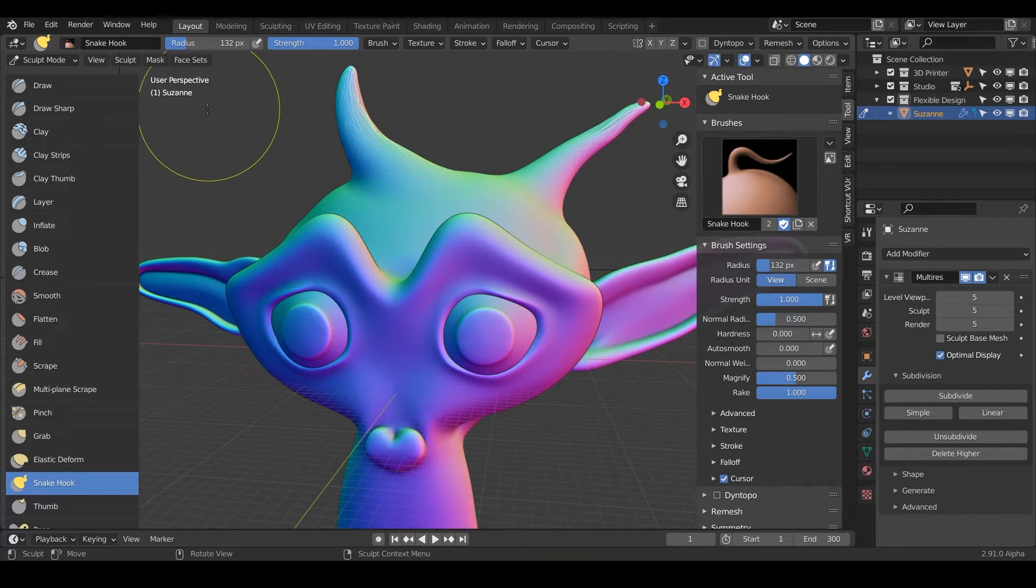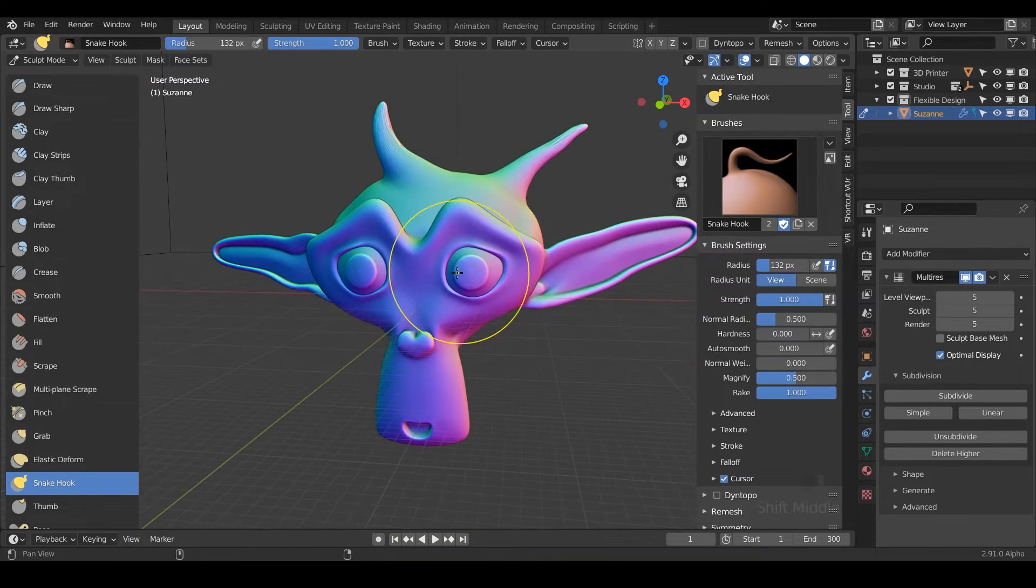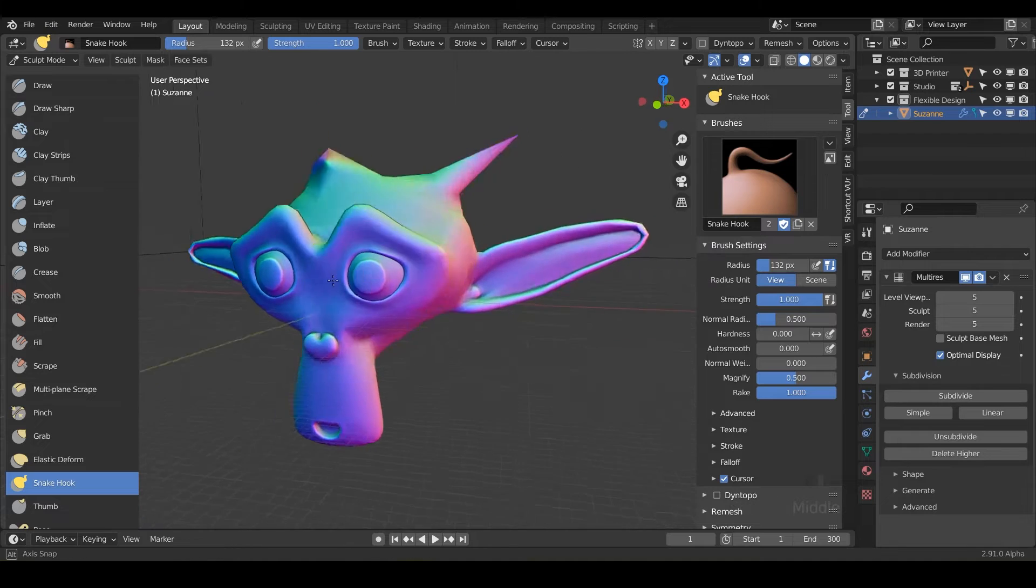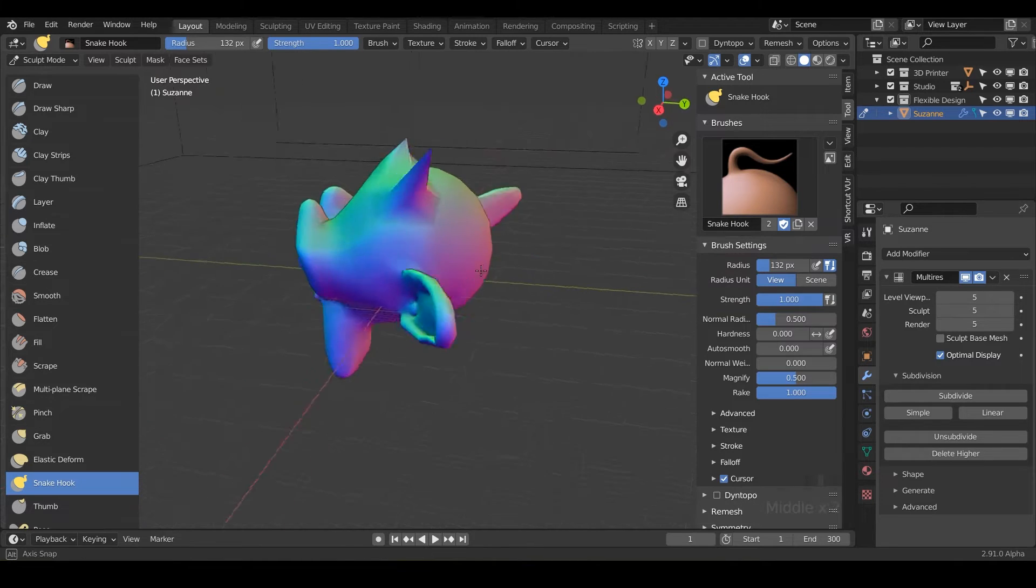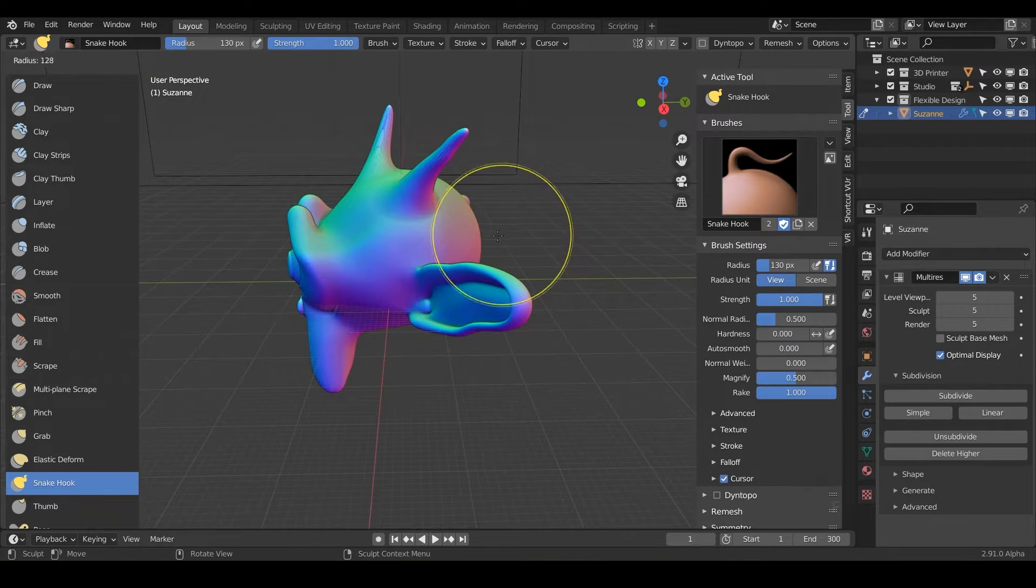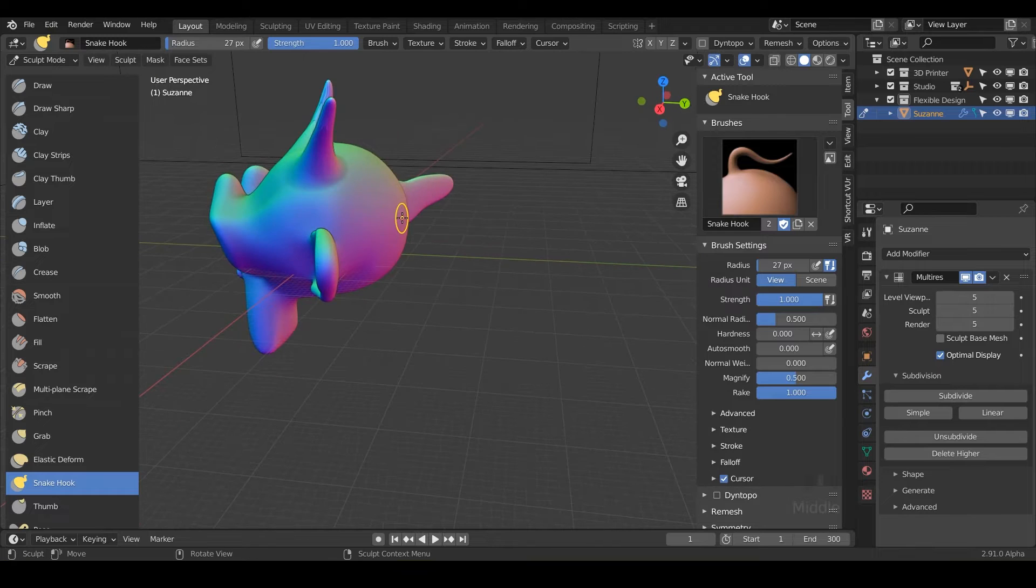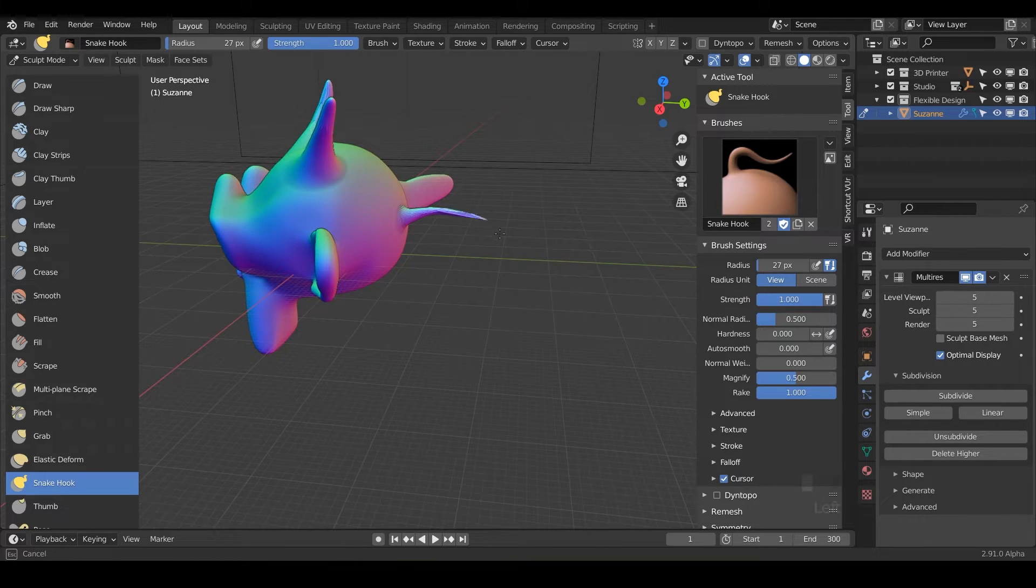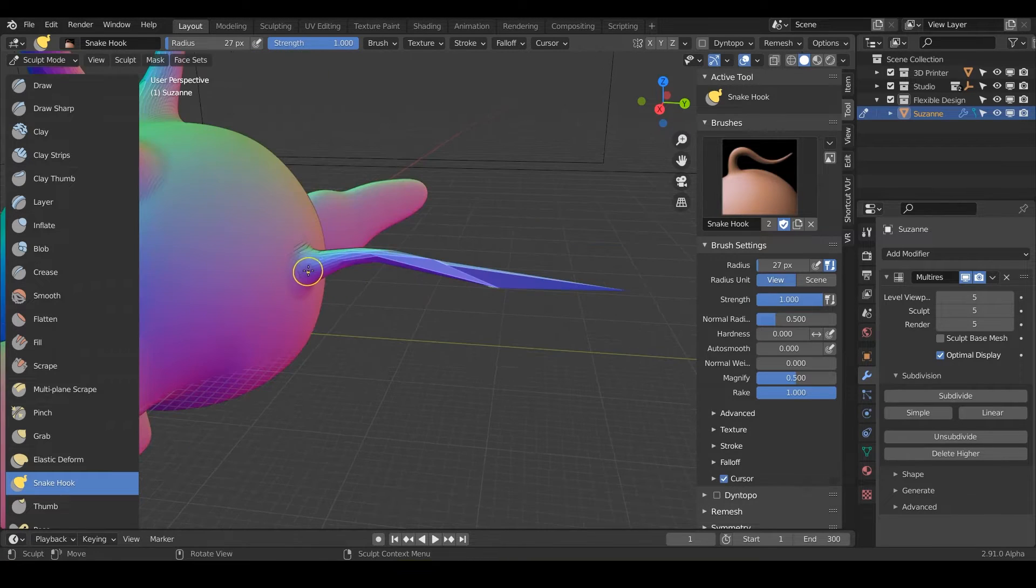but you could get pretty creative if you just need something to be like a tail or something to come out of your design, you could use this to give it kind of like a natural or organic flowy look to it. Like woohoo. And notice here,